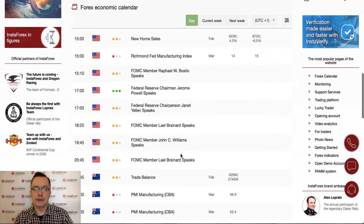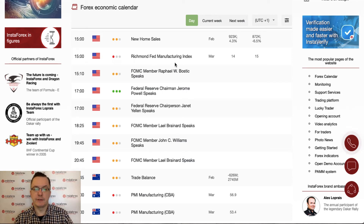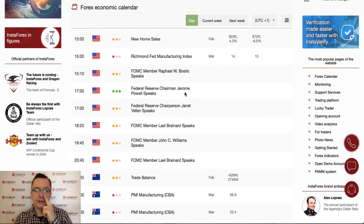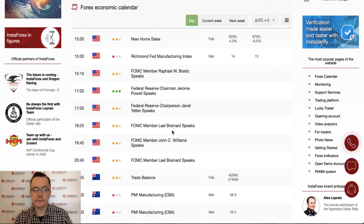The Richmond Fed Manufacturing Index is also scheduled for 3:00 PM. Then we have speeches from Rafael Bostic, Jerome Powell (Federal Reserve Chairman), Janet Yellen at 5:00 PM, Lael Brainard at 6:25 PM, John Williams at 9:45 PM, and Brainard again at 8:45 PM.